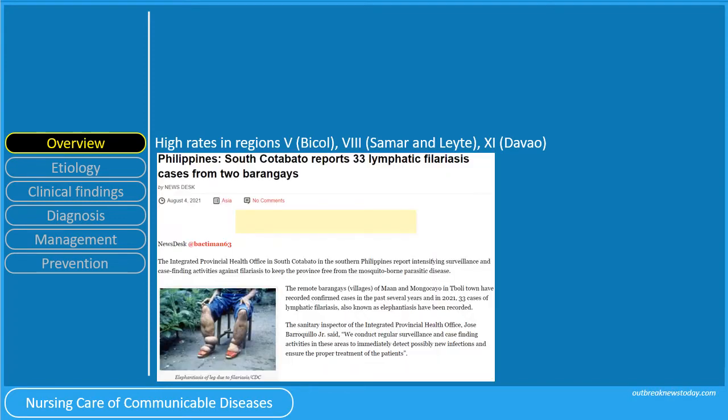This is a news clipping reporting 33 cases of filariasis in South Cotabato.